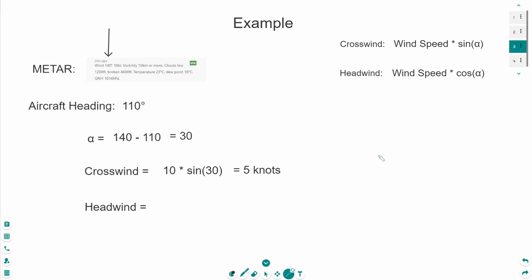Now, let's calculate the headwind. It's basically the same process, but we are not using the sine, we are using the cosine. So, let's grab the calculator once more and calculate this calculation.